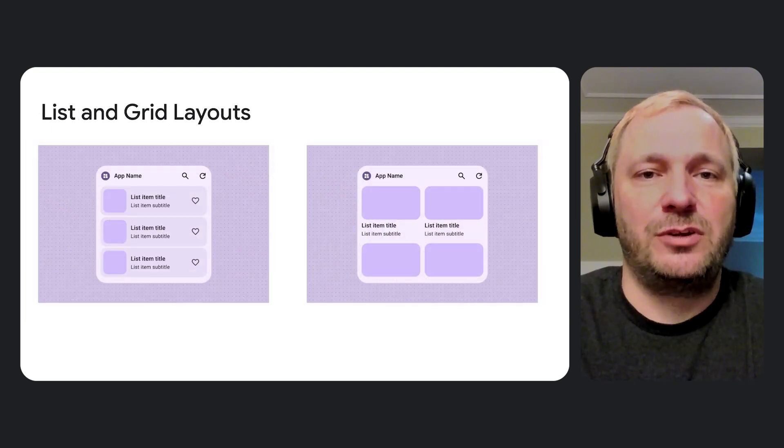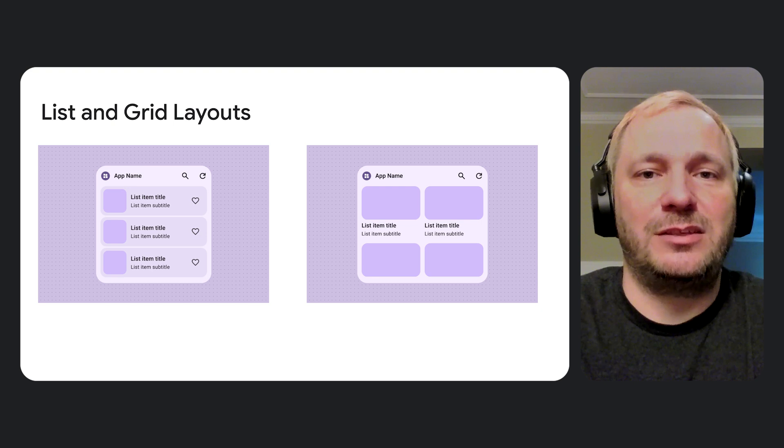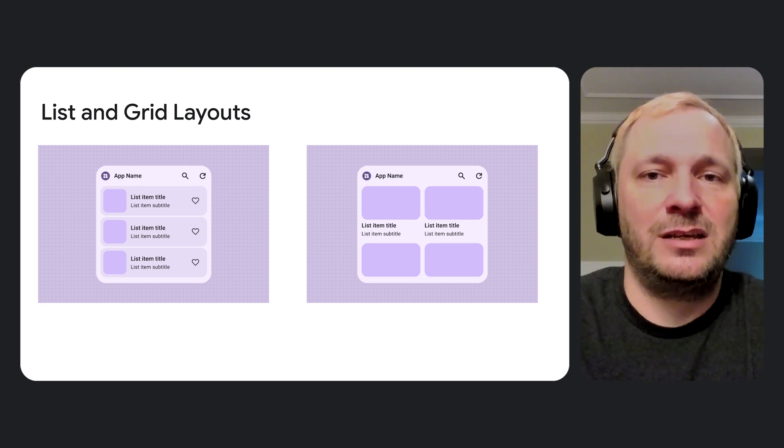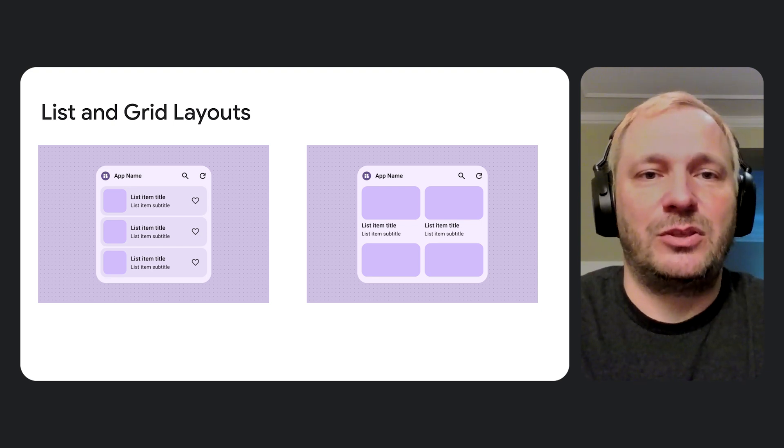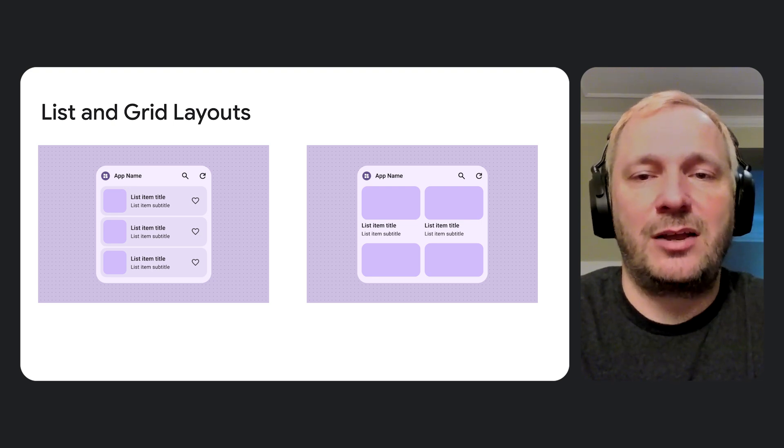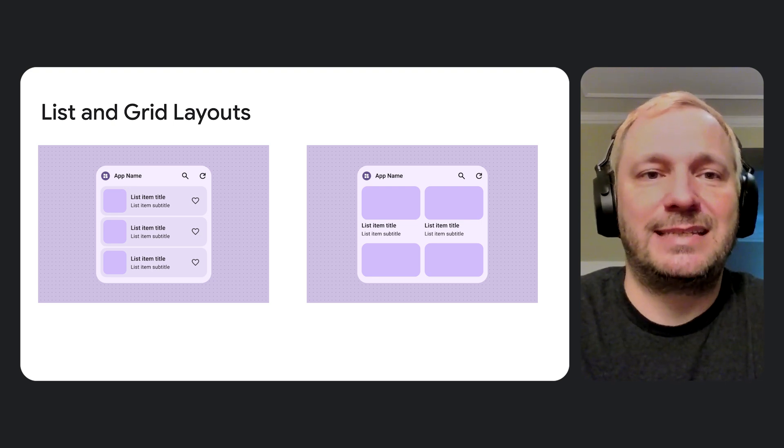In this Codealong, we will update the JetNews sample using two of the canonical layouts, List and Grid. We will examine their source code and explain how they work with the Glance components and objects to create high-quality widgets.